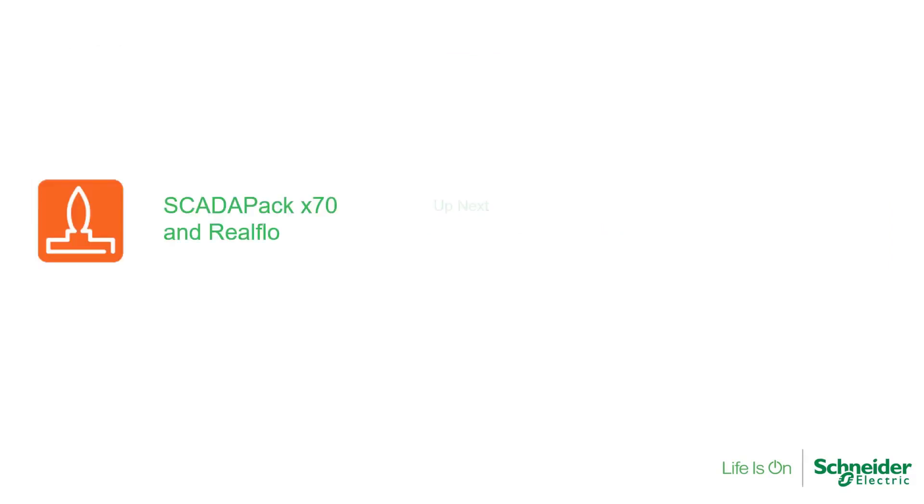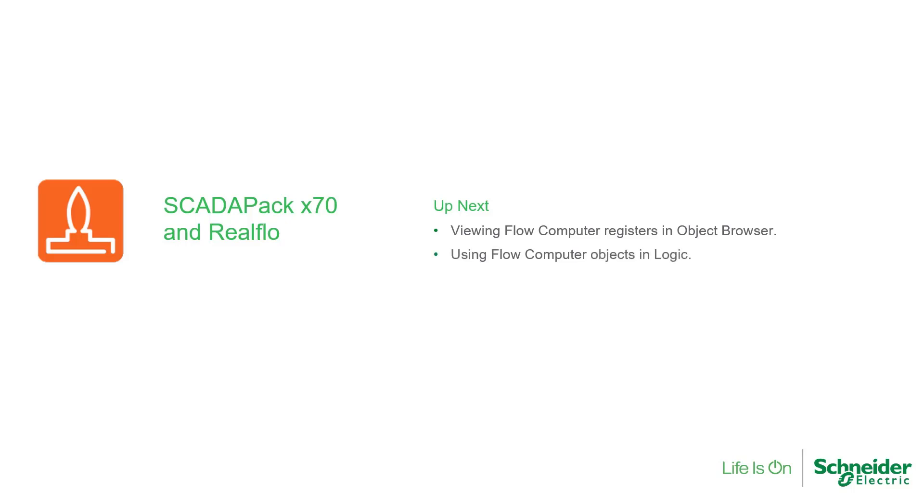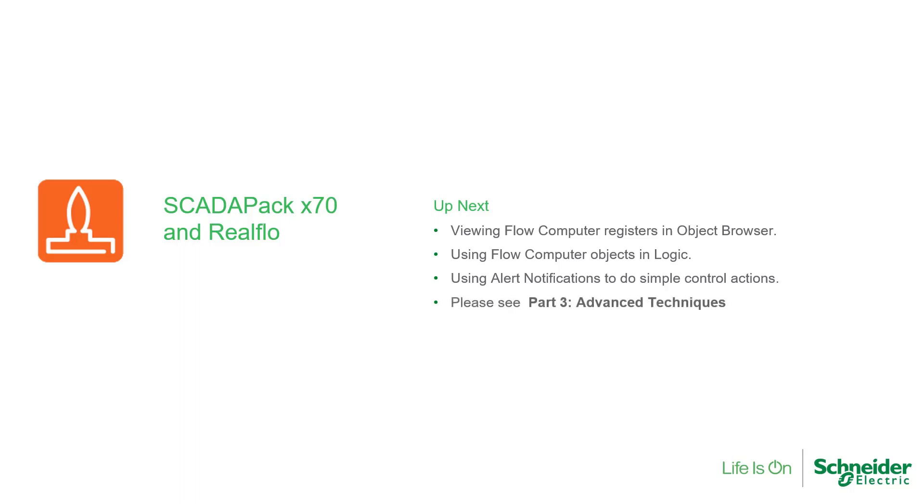The next video shows how to view flow computer registers in an object browser, how to use flow computer objects in logic, and using alert notifications to do simple control actions such as a well shut-in.